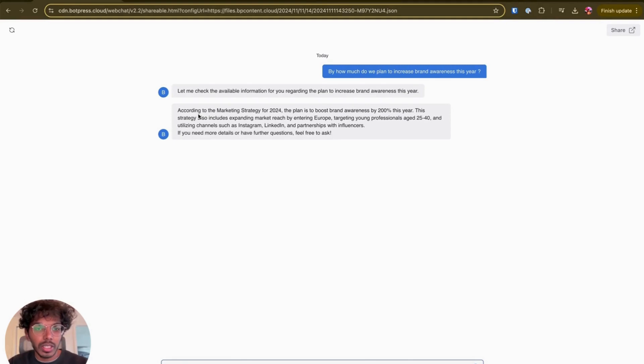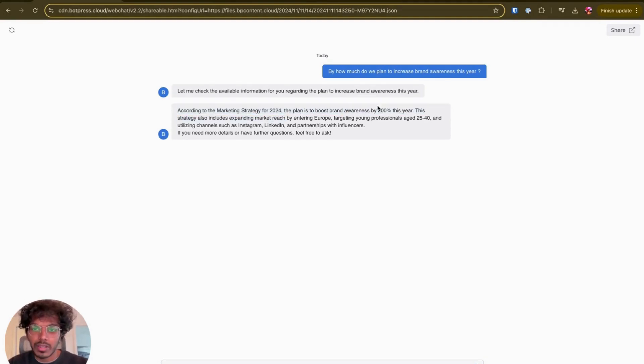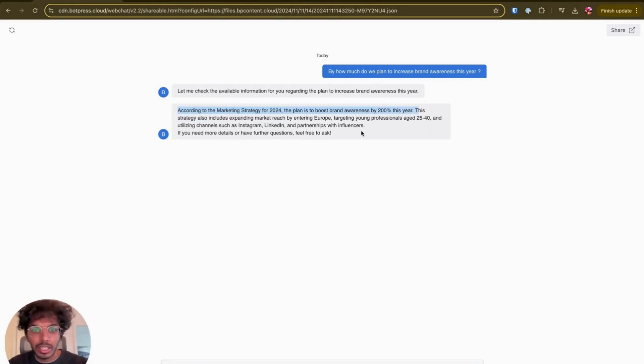All right, here you see. So now the answer says the plan to boost brand awareness is by 200% this year. And then the same additional information that we saw. That's it.